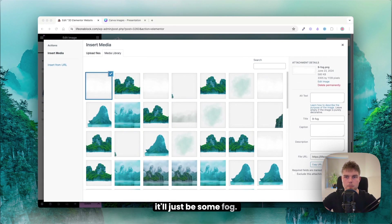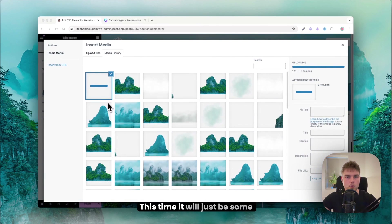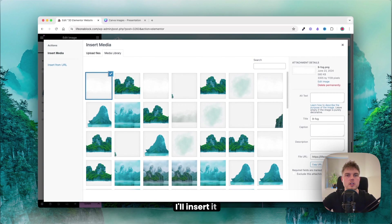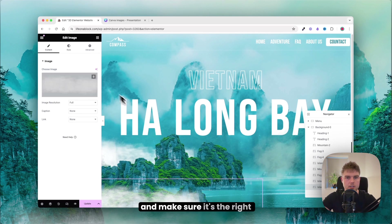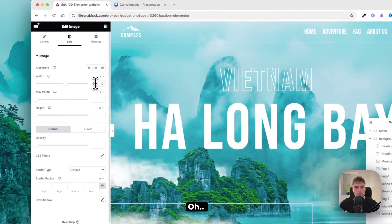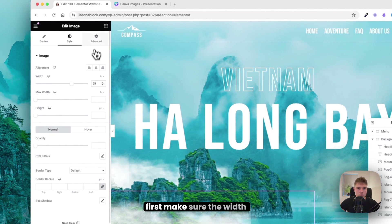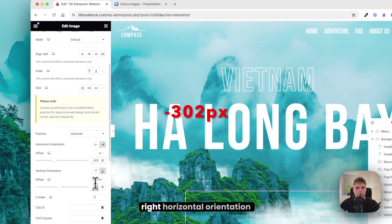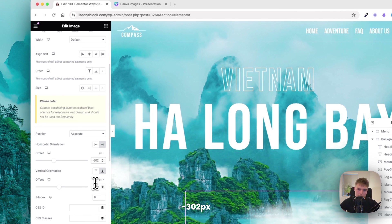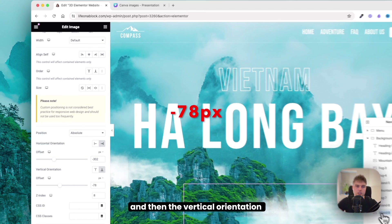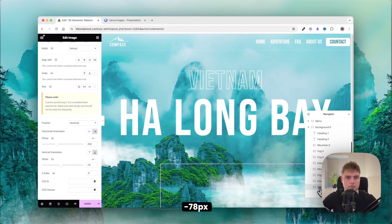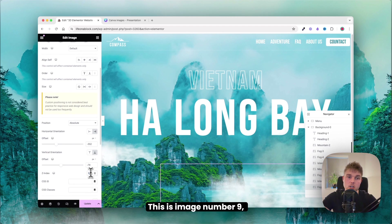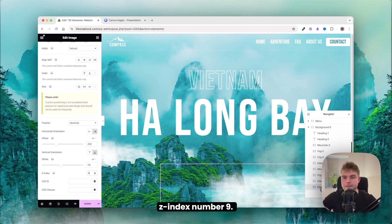Duplicate again and insert a fog image. Set the width to 69, horizontal rotation to minus 302, and vertical rotation to minus 78. This is image 9, so give it set index 9.